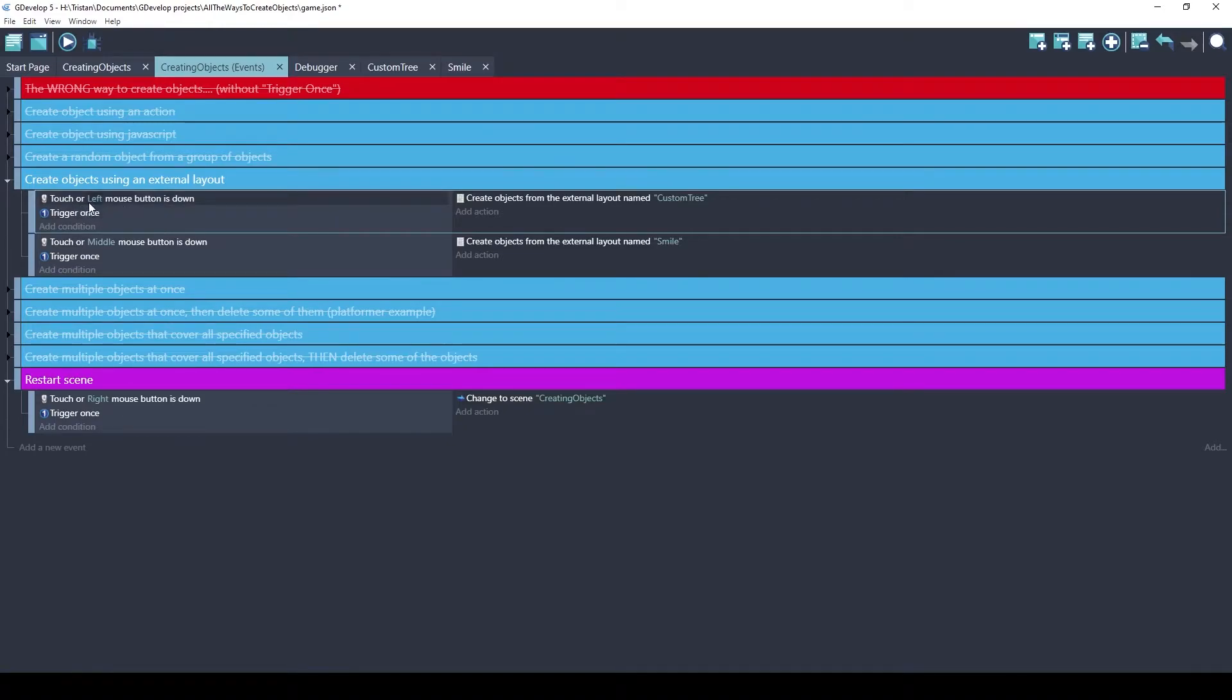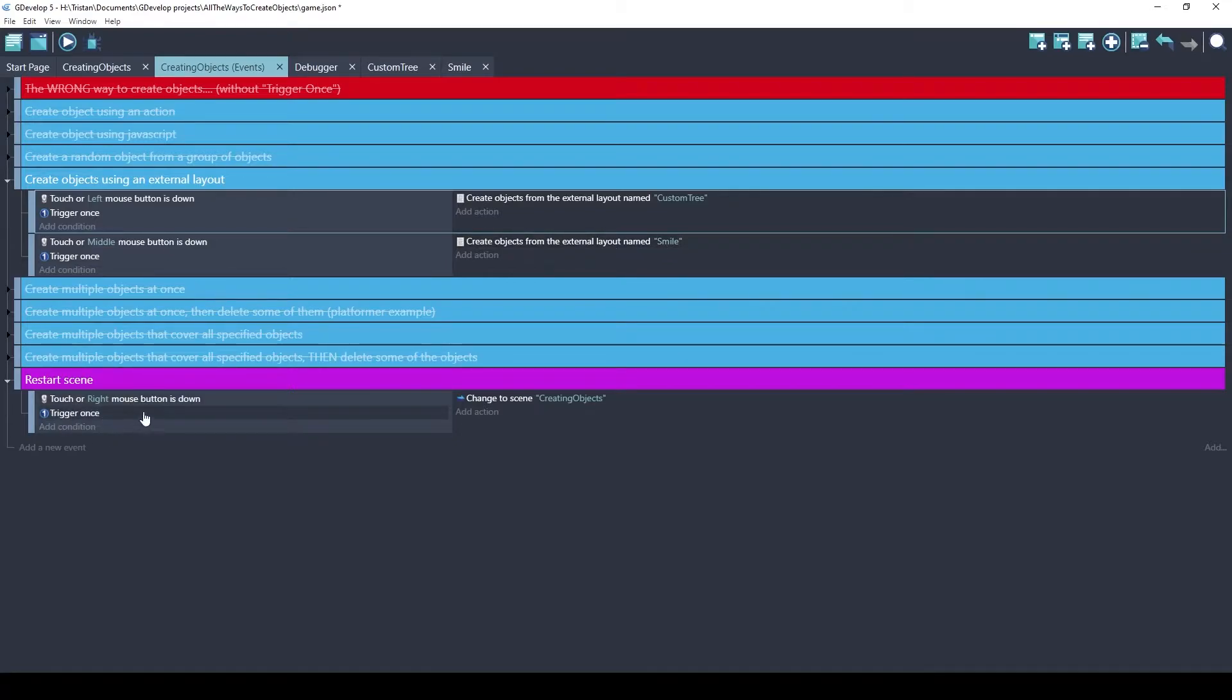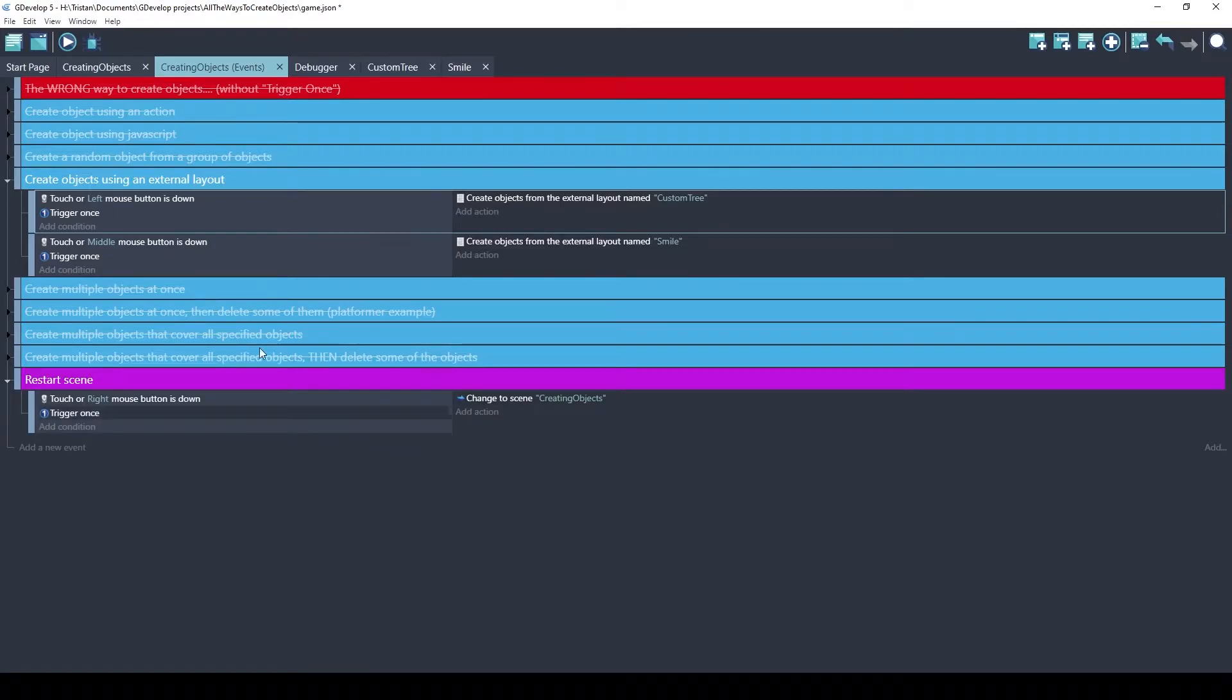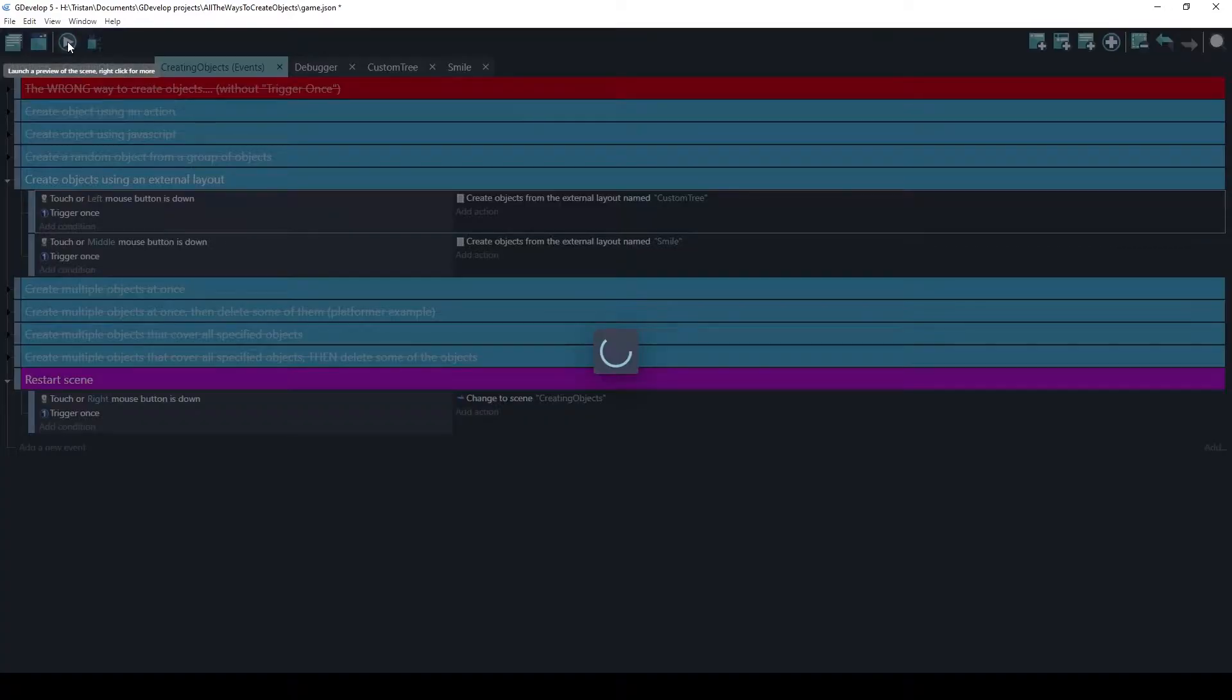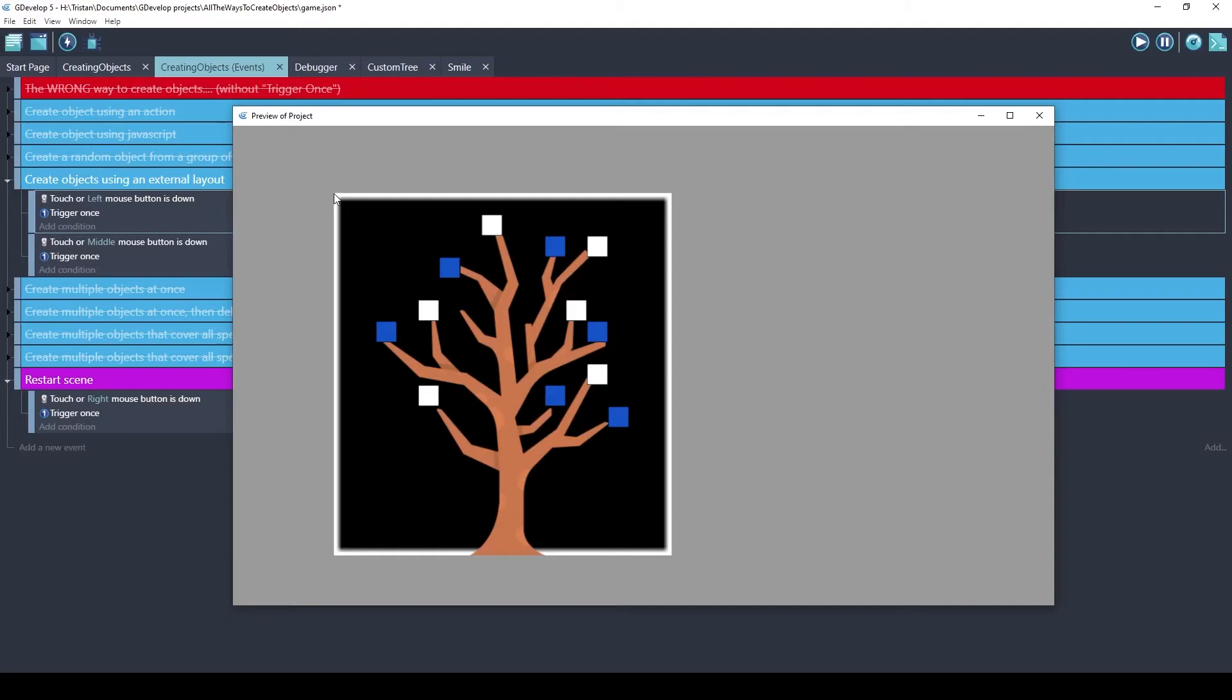I set it up so when the left mouse button is down, trigger once, it'll create the objects from the external layout custom tree. And then when I use the middle button, it's going to create the smile. And down here at the bottom, I have a right mouse button to restart the scene. That's how I can clear all the objects.